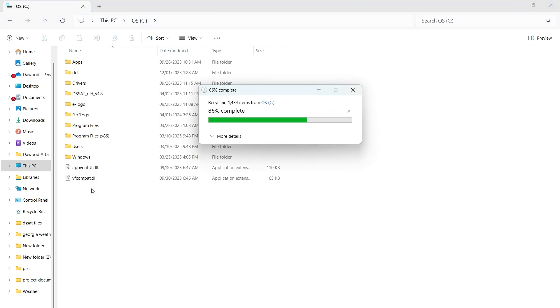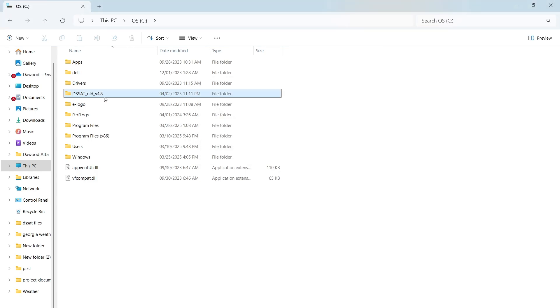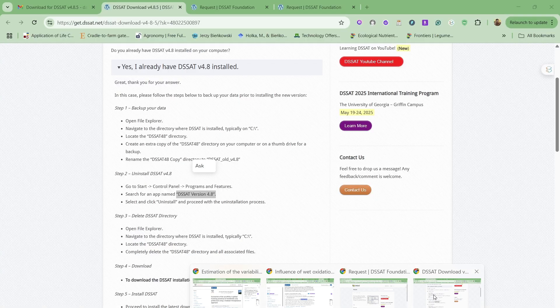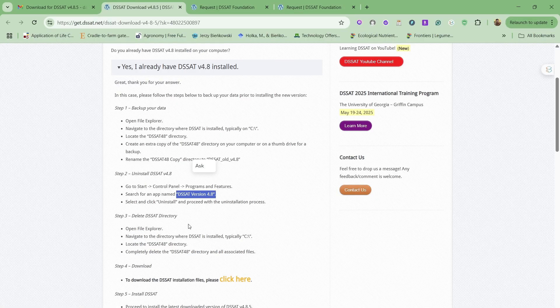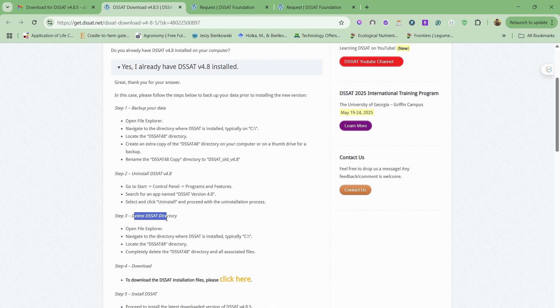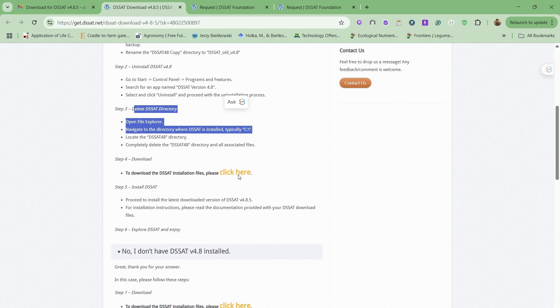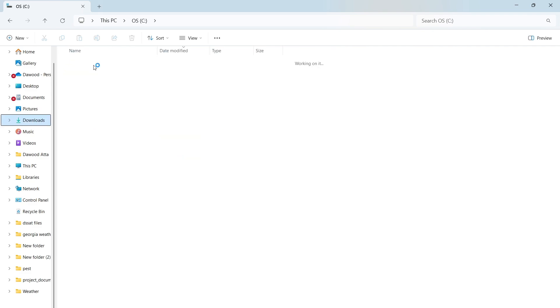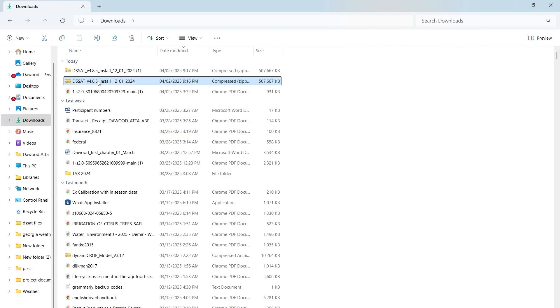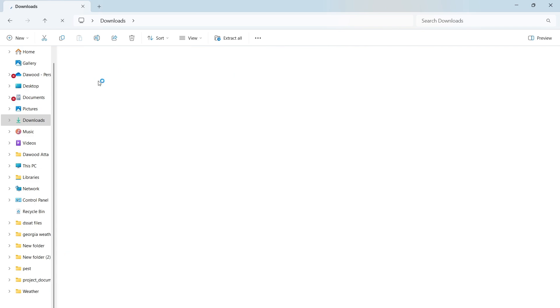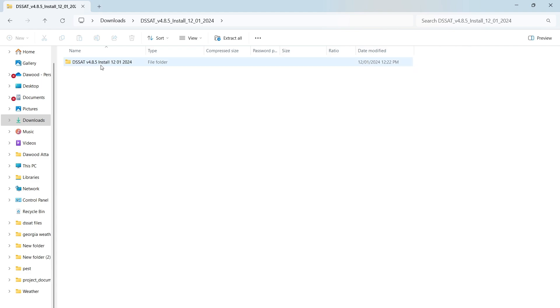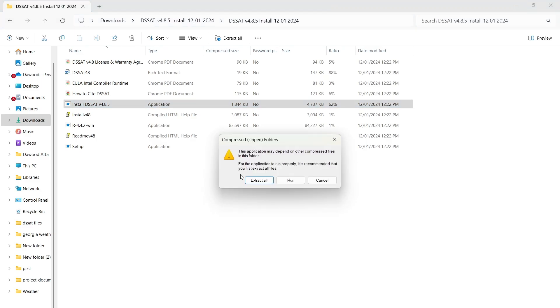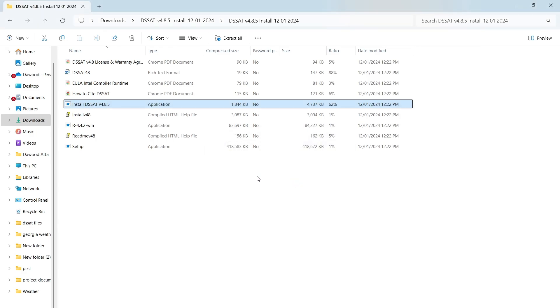The next step is we have already done this. We are going to do now by clicking on this one. It will download a new folder. I have already downloaded it, so we have to unzip this file. Here it is, installation. This one—always remember, run as administrator for DSSAT so you can make changes.